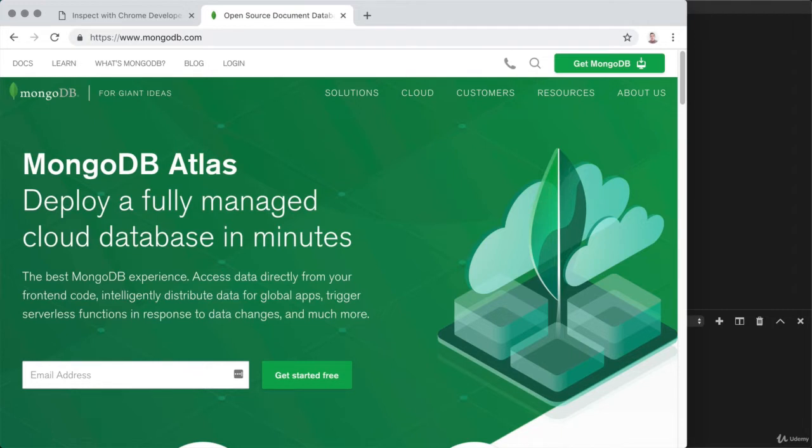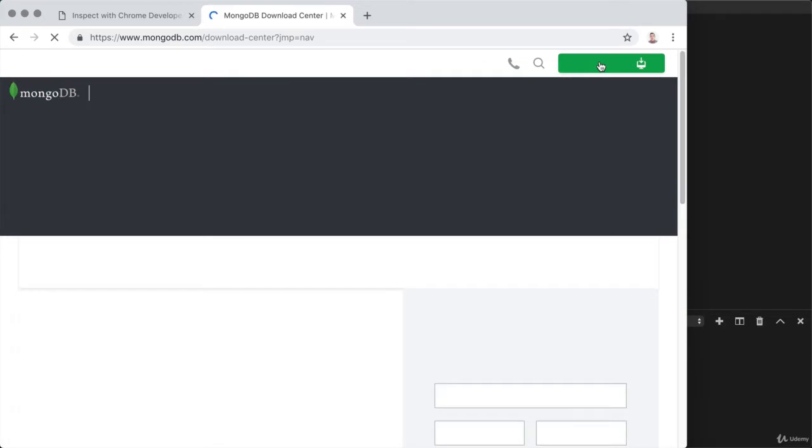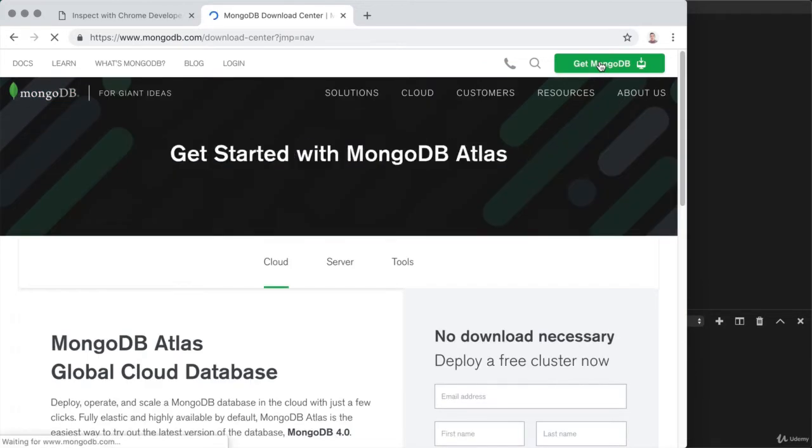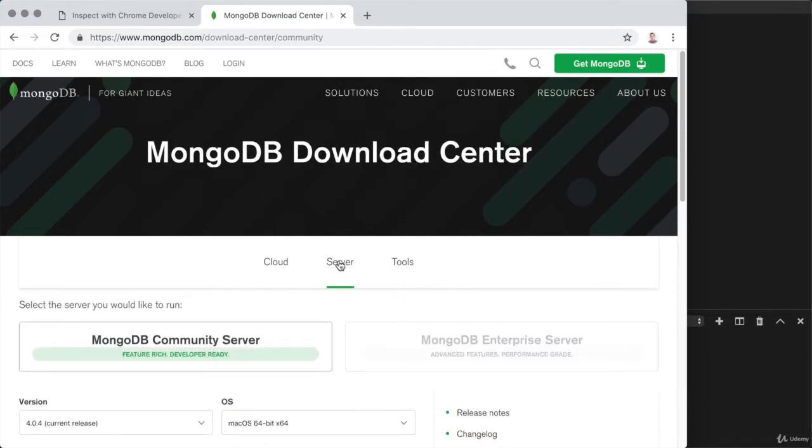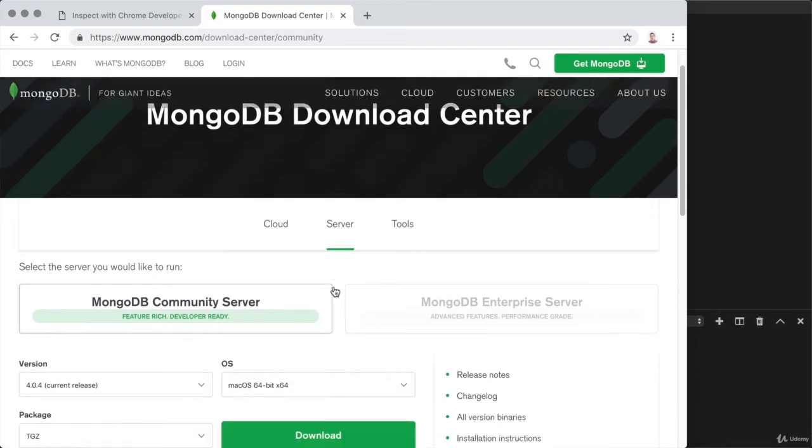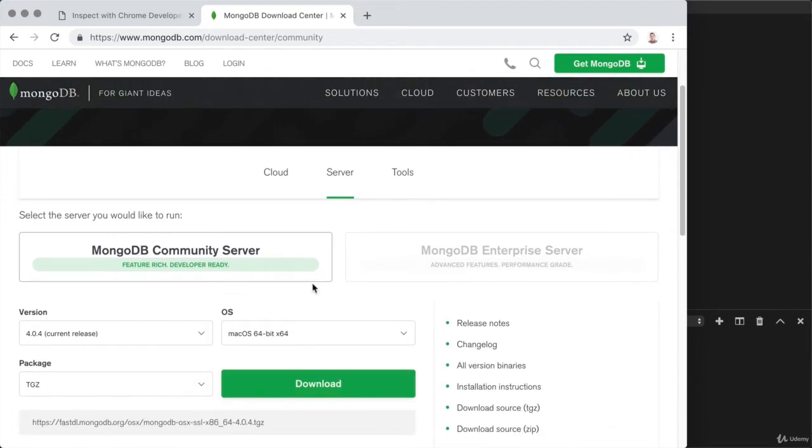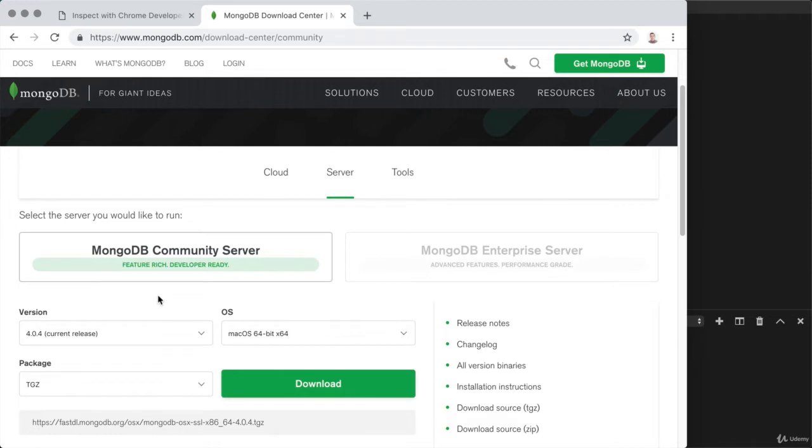You can grab MongoDB by heading over to get MongoDB. Now, from here, there are a lot of different things we can download. We have cloud options, server, and tools. We want to grab a server that we can actually run on our machine, and there are two options here. The community server or the enterprise server, we're going to be using the community server, which is the free version of MongoDB. We'll be able to get it up and running on our machines.